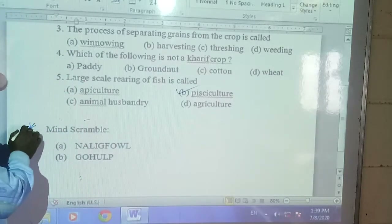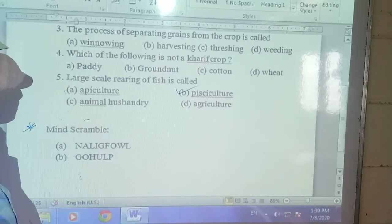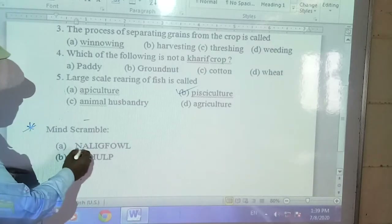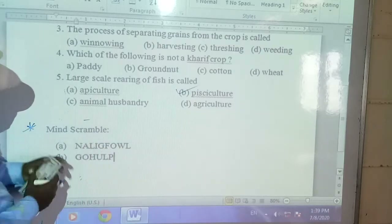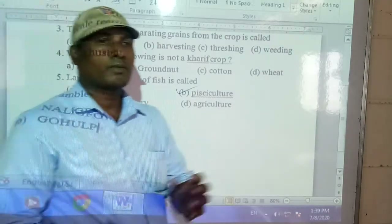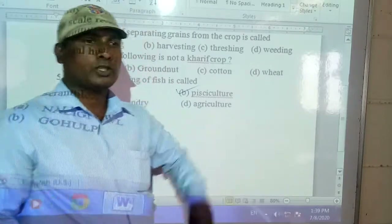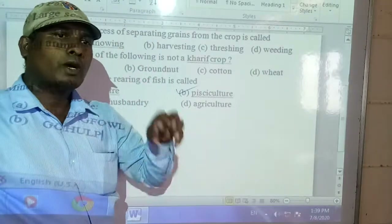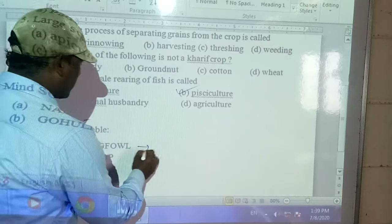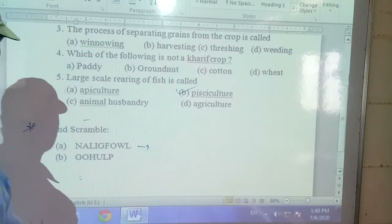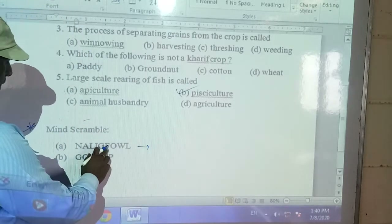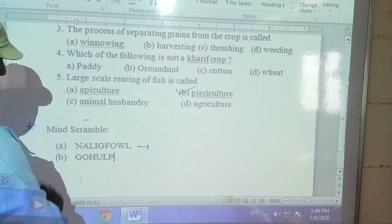Next, students, there is one bonus point activity for you called Mind Scramble. Mind scramble means you have to unscramble all the given words and make proper meaningful words related to this topic.